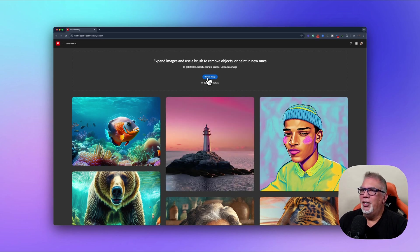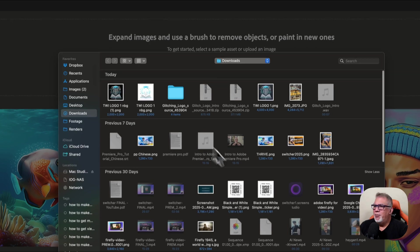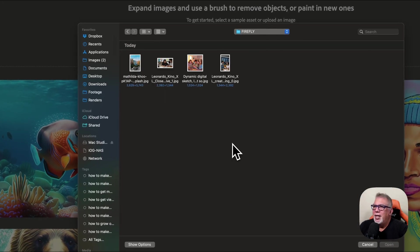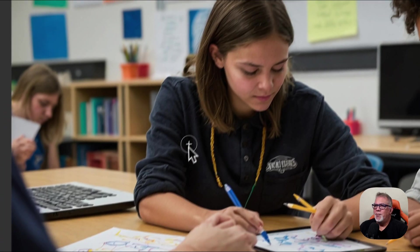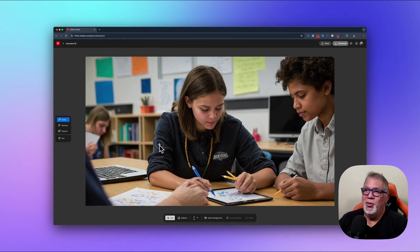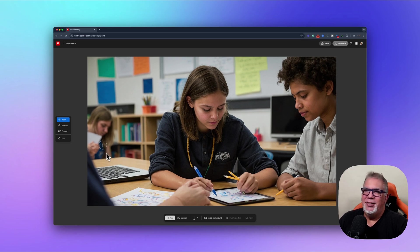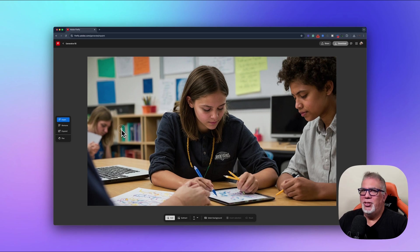Once we click in, you'll see some examples. If you hover over them, you'll see what people have done — for example, a fish with added elements, a lighthouse with waves added. We're going to upload our own image. This is actually an AI image I generated with Firefly for a previous video tutorial.